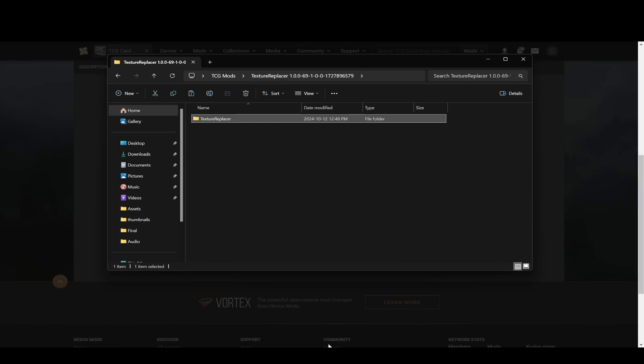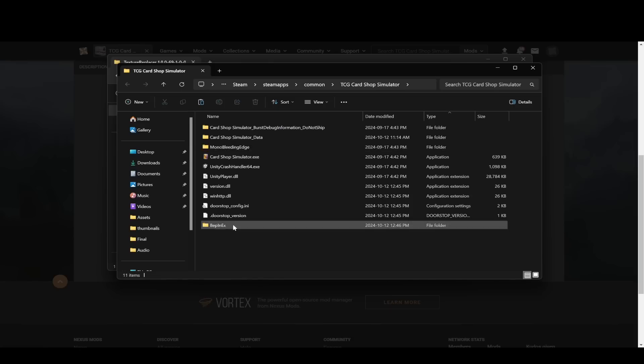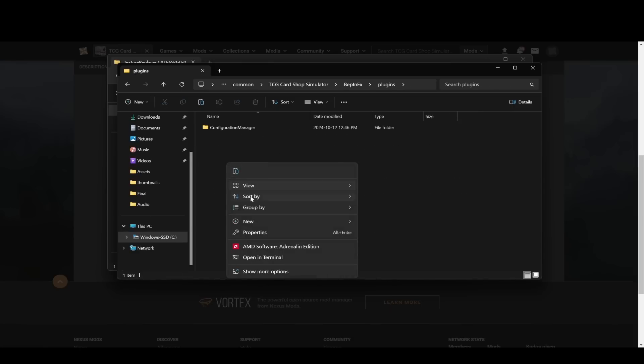Then you want to go to your TCG Card Shop Simulator folder, you want to go into BepInEX plugins, and then paste it here.